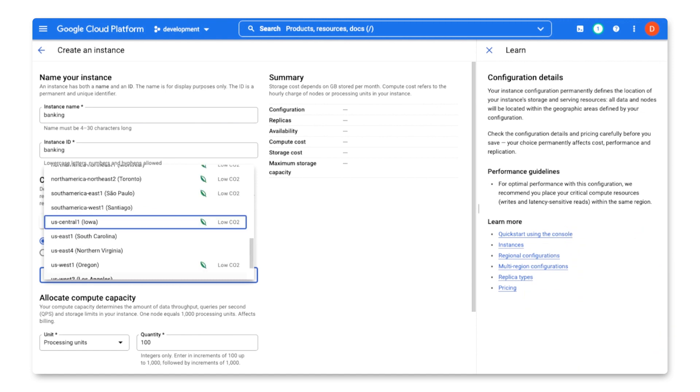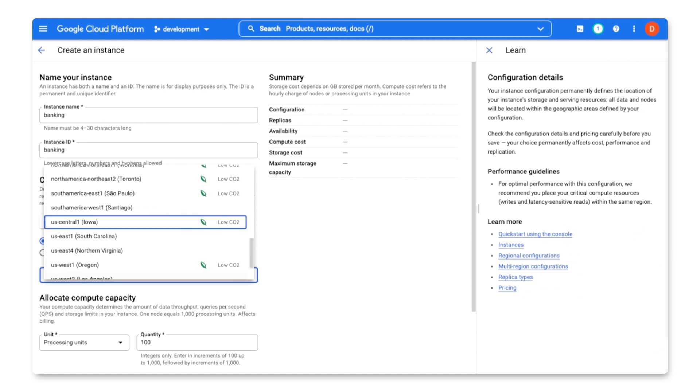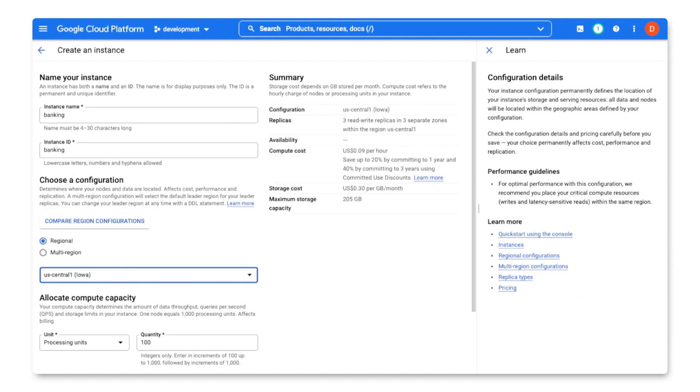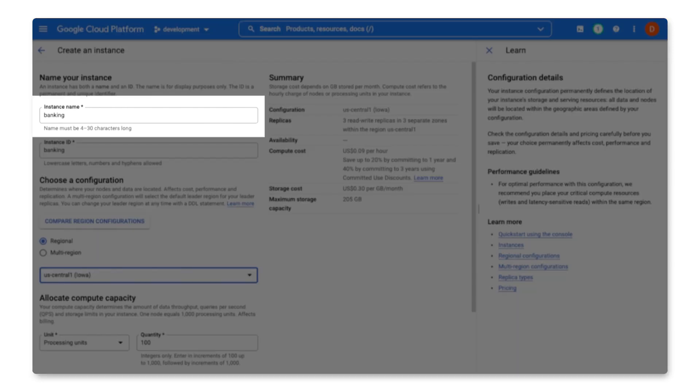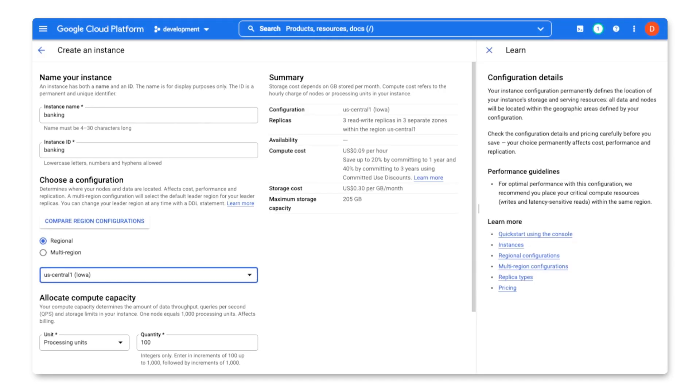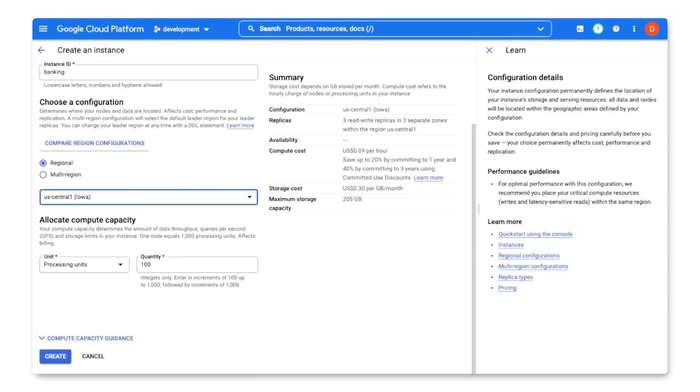For my development application, I'm going to create a regional configuration in US Central 1. All right, so to create my instance, I provided a size and a configuration. All I need now is to provide the name and an optional description for the instance. Then I can create it.